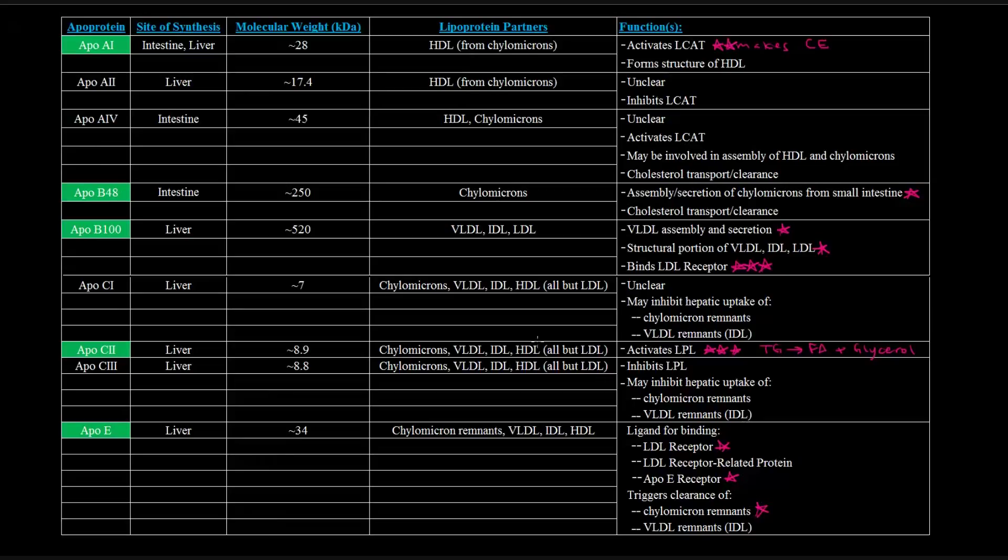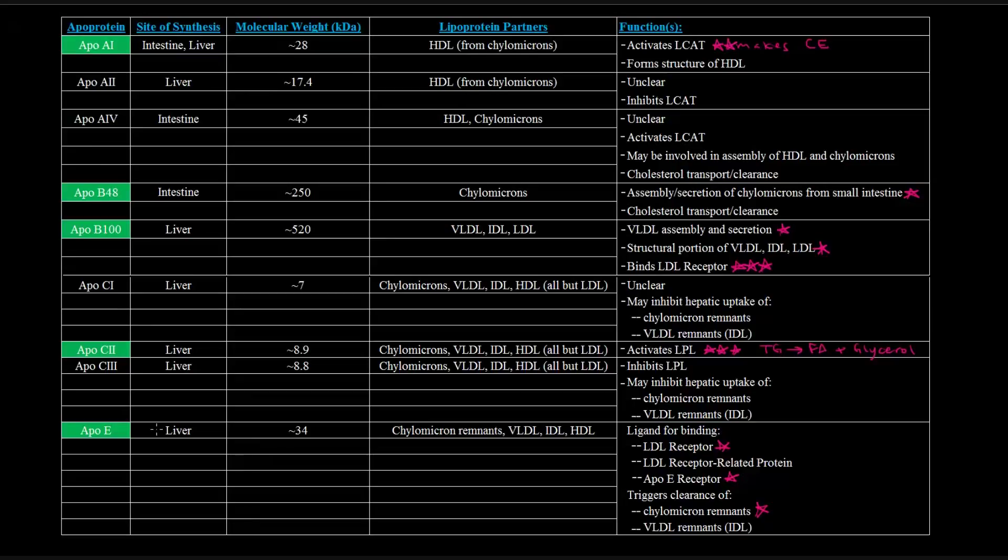So I want you to keep these in mind, especially these ones in green, when we're talking about the lipoproteins, because it'll help you understand what's going on. Okay, so I hope that video was helpful as a brief introduction to these apolipoproteins, or apoproteins, and hopefully I'll see you in the next video. Thanks for watching.